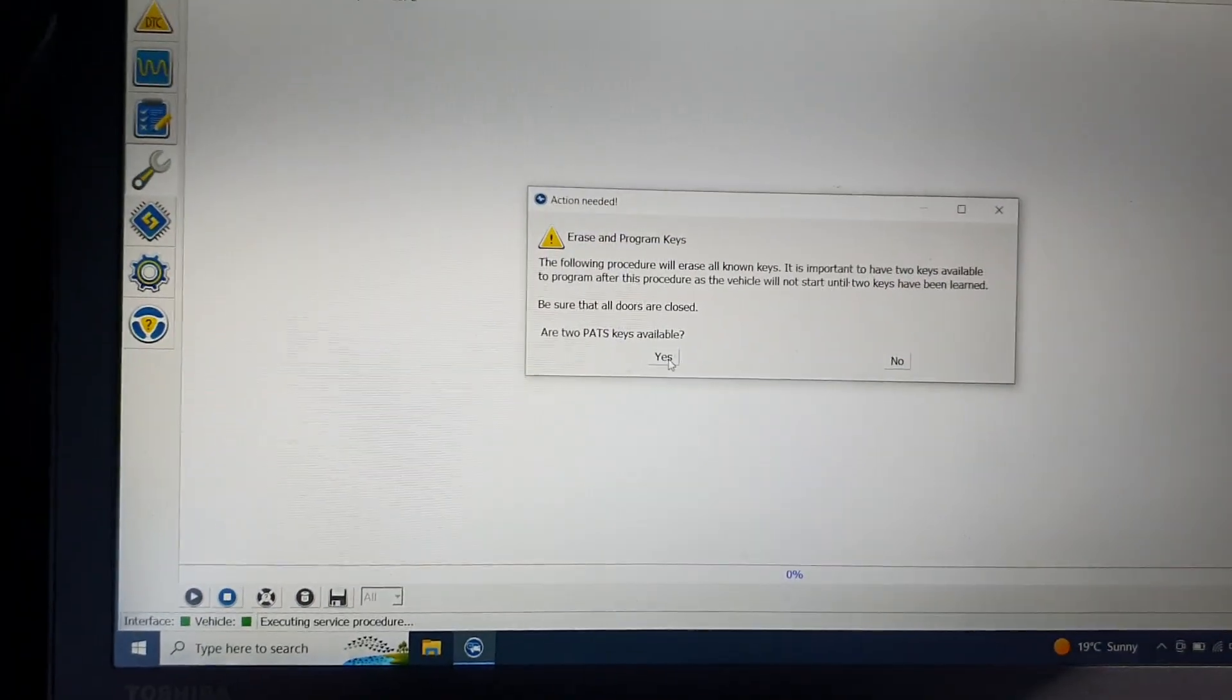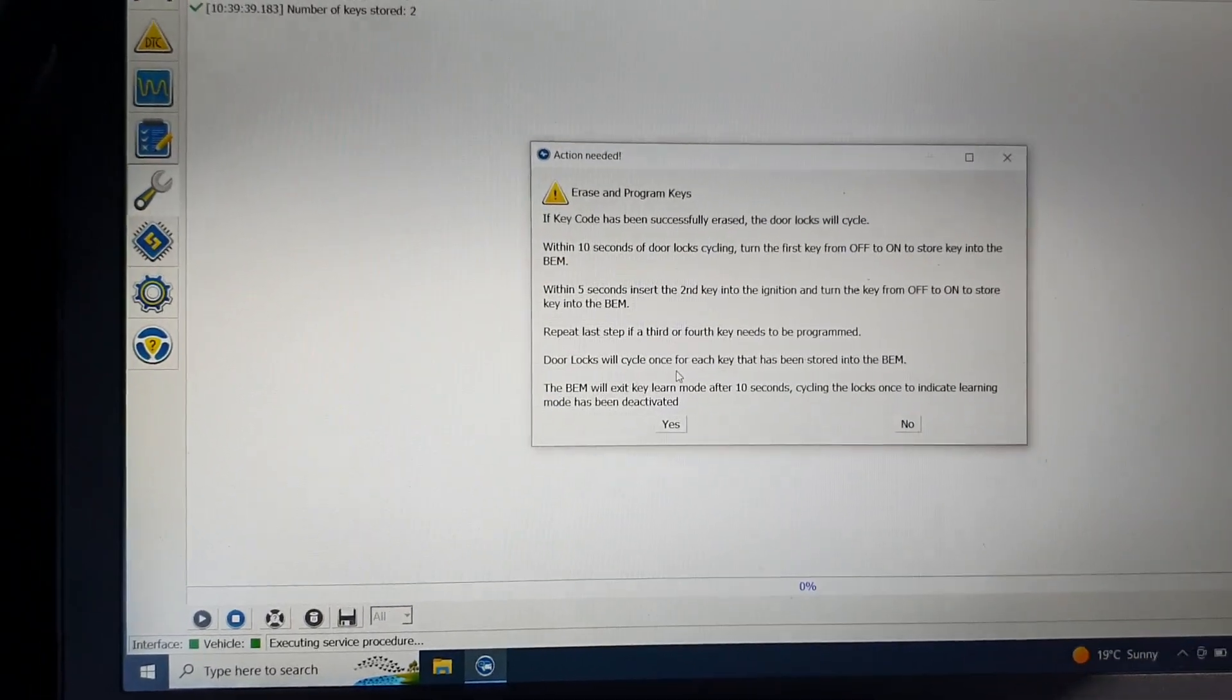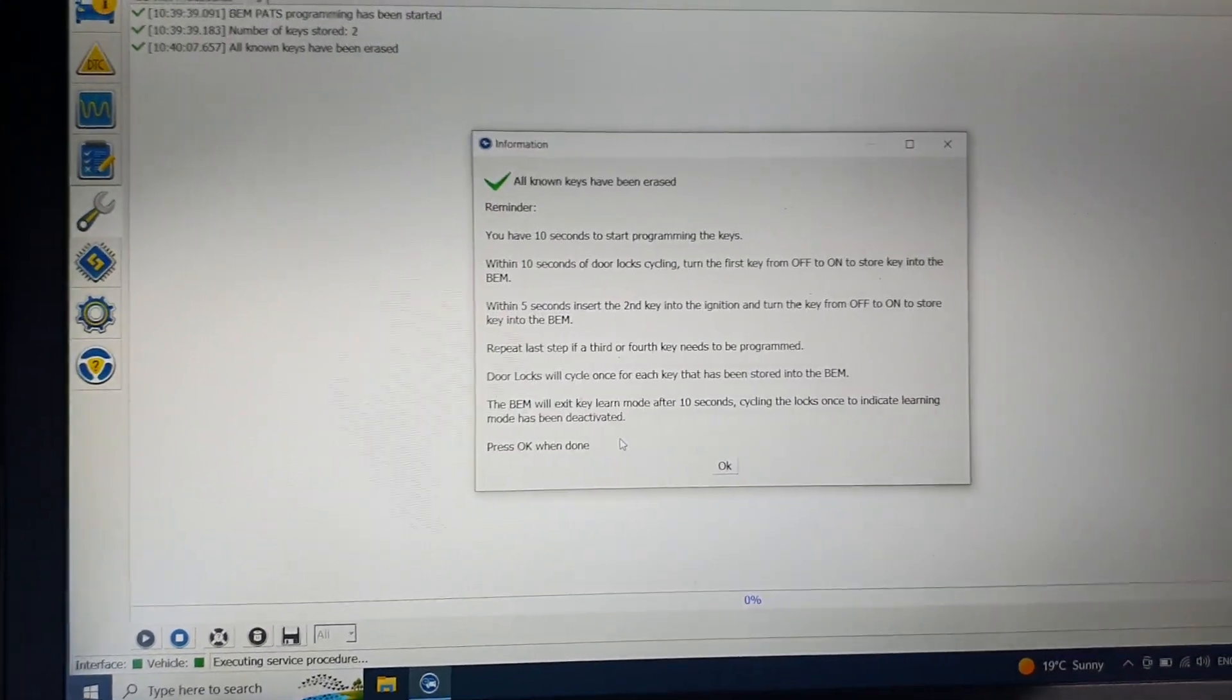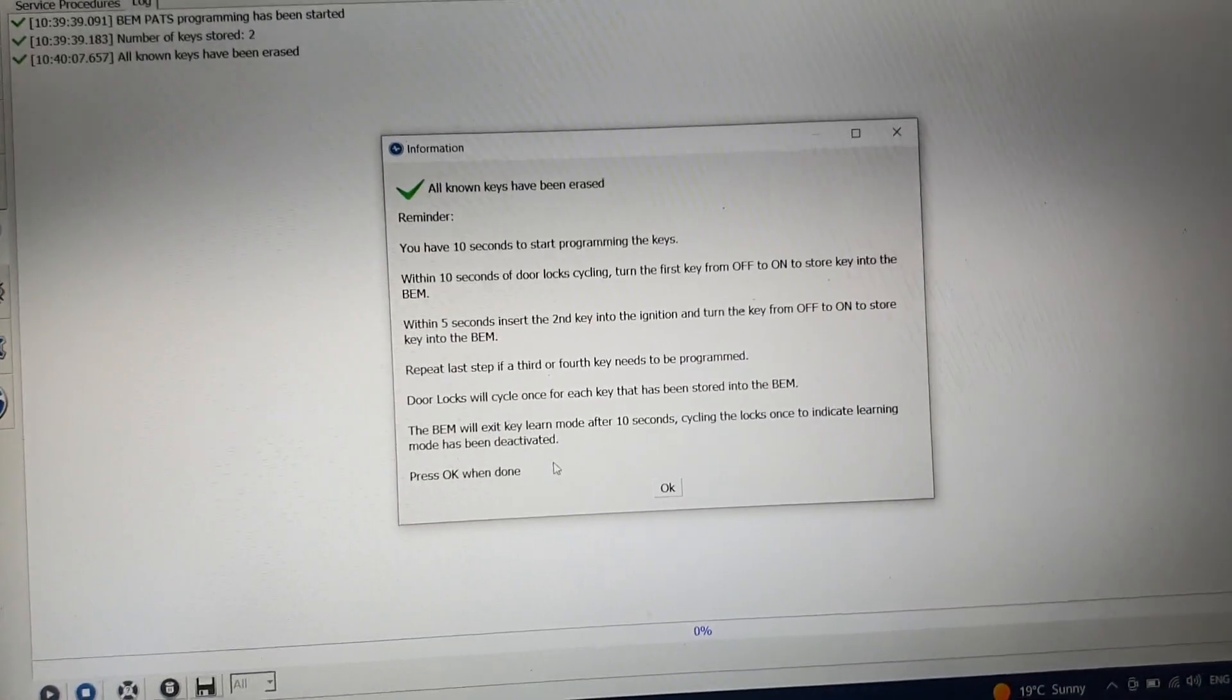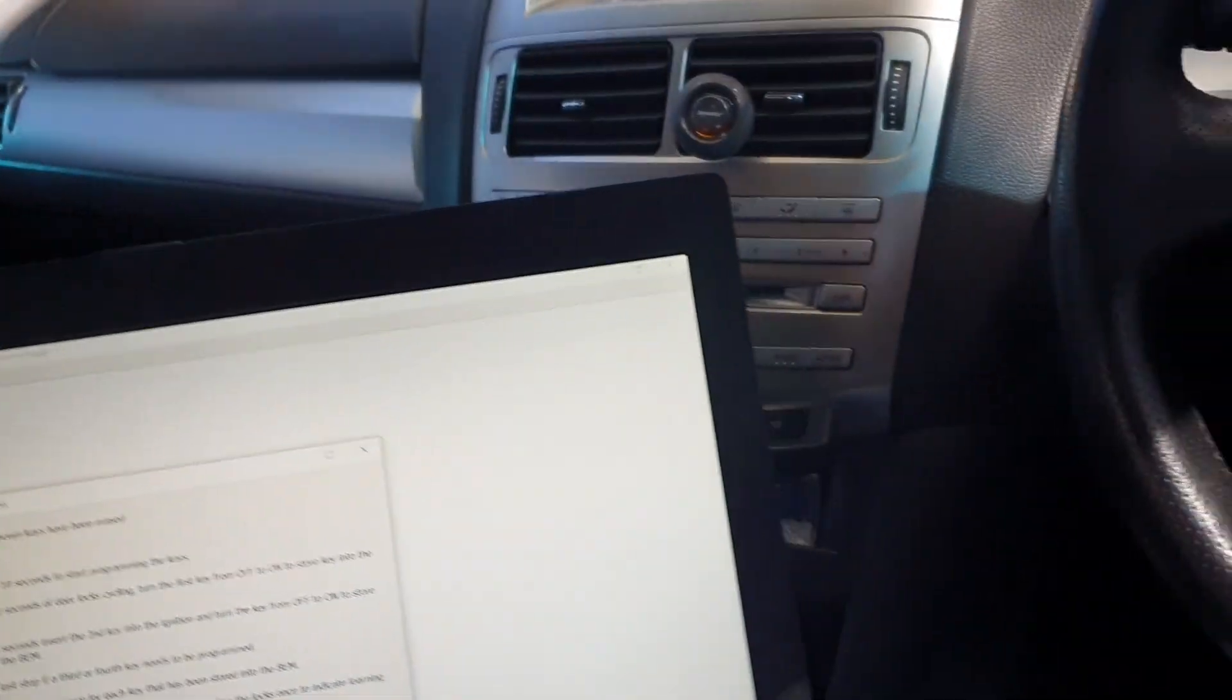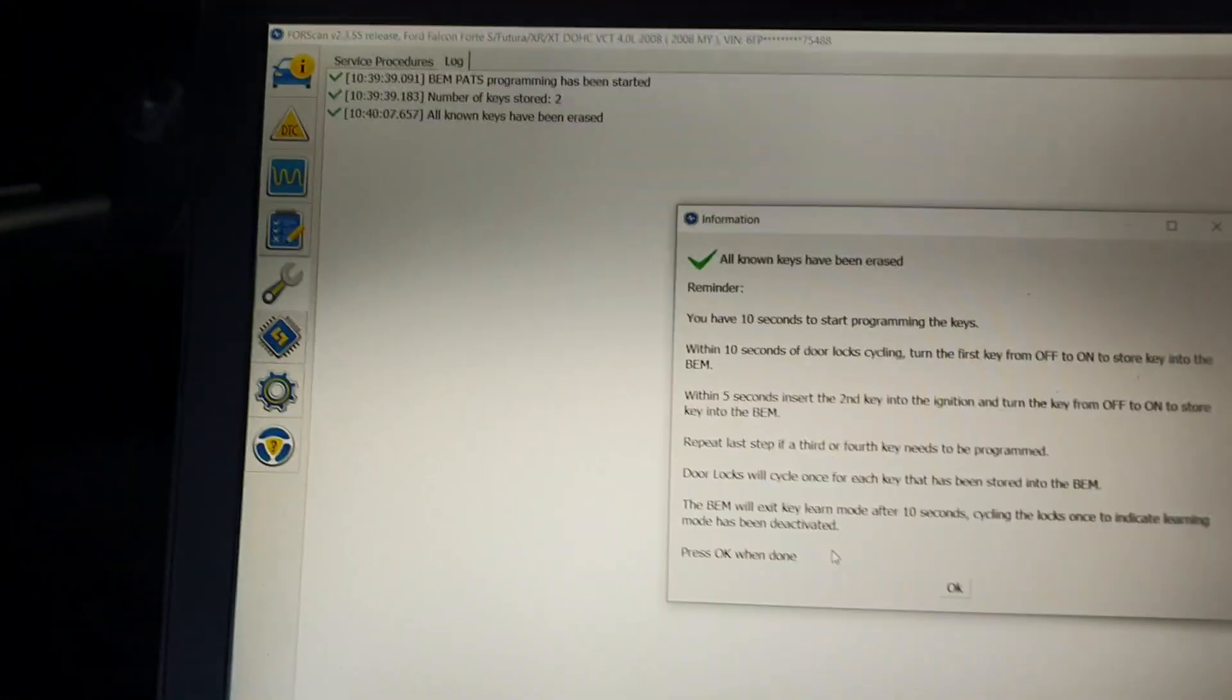Make sure you got your other key ready. Yeah, the locks are going to run each time. So you need to turn the key on, take that key out, put your other key in the ignition, turn it to the on.